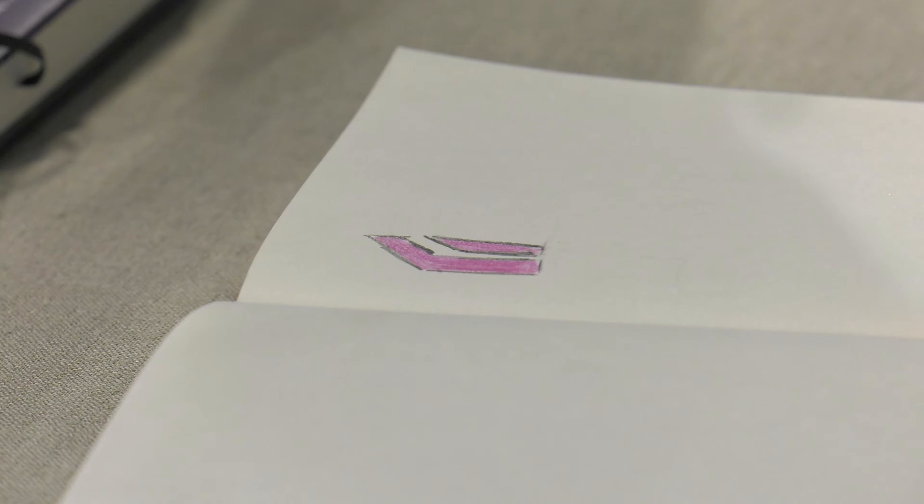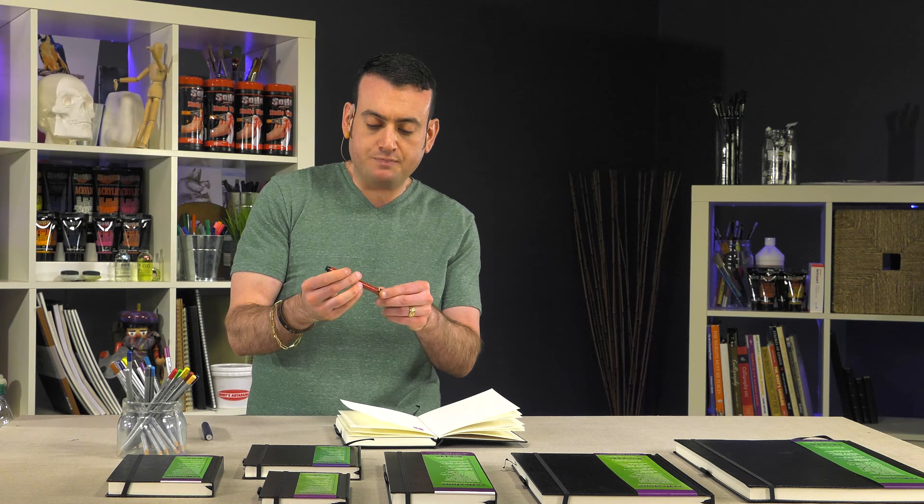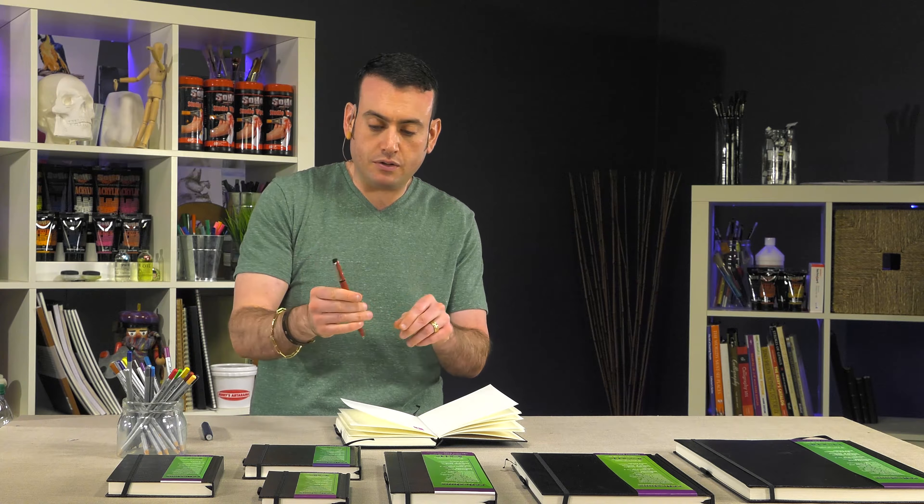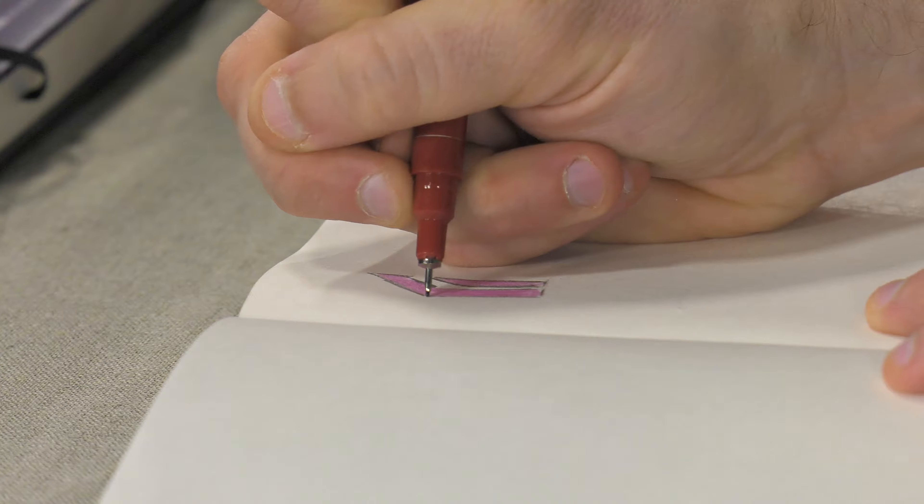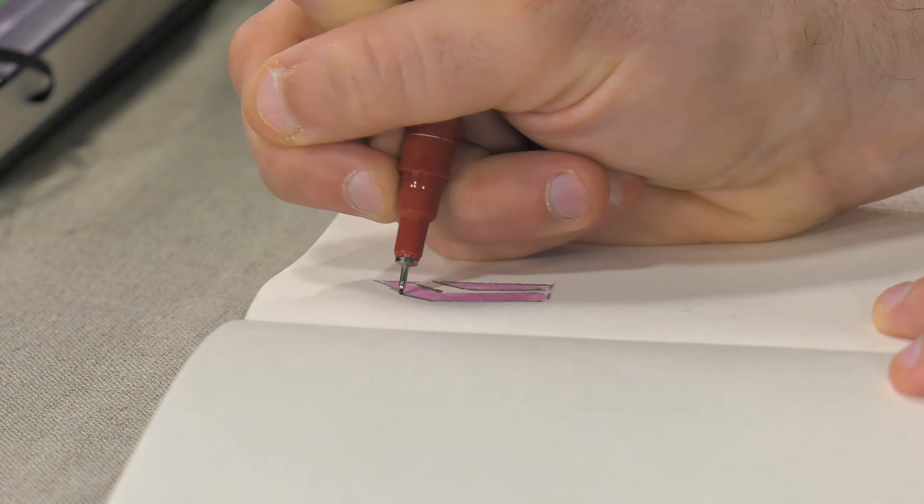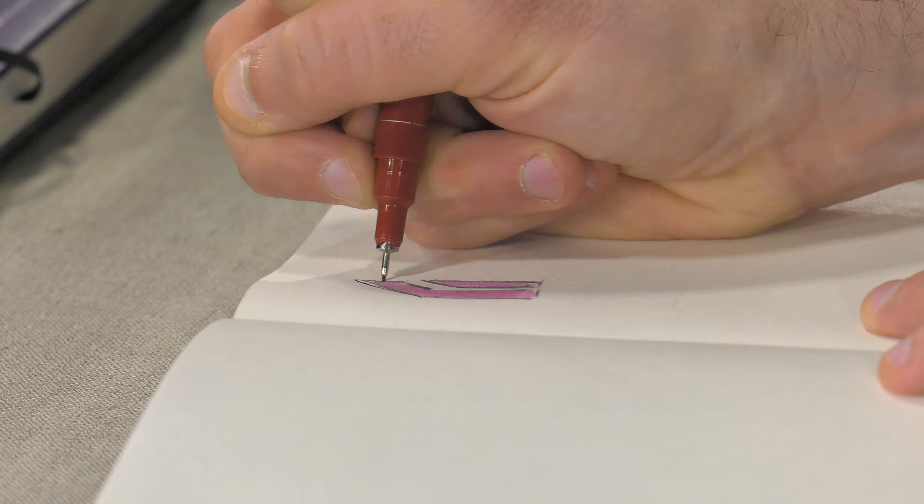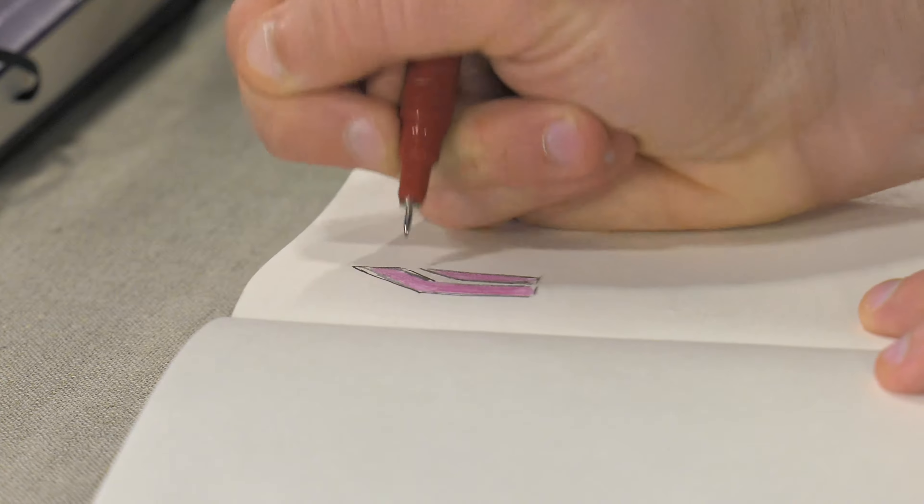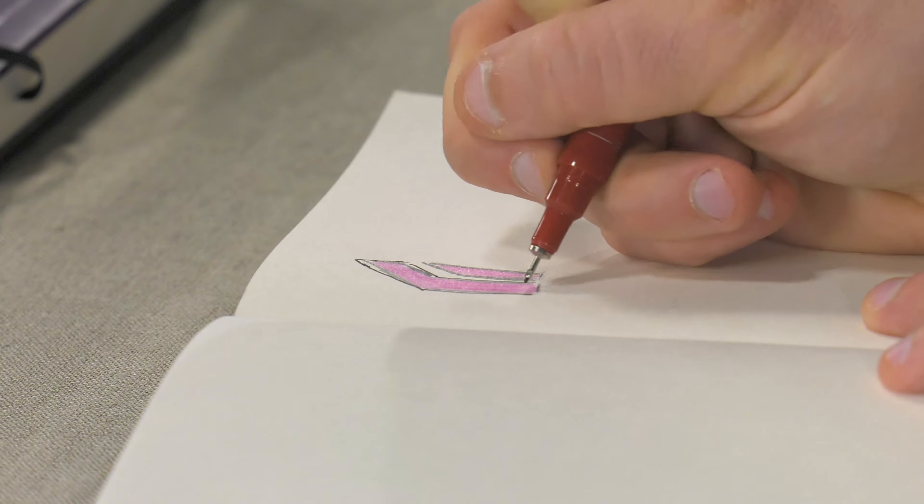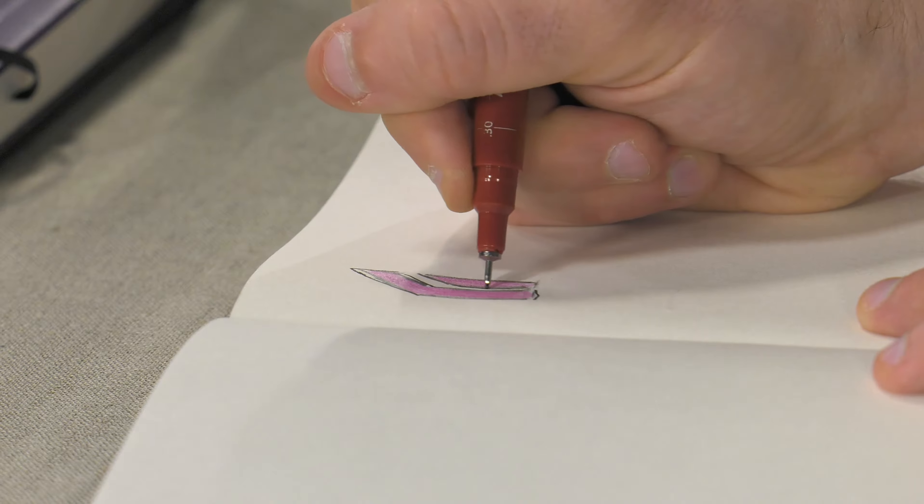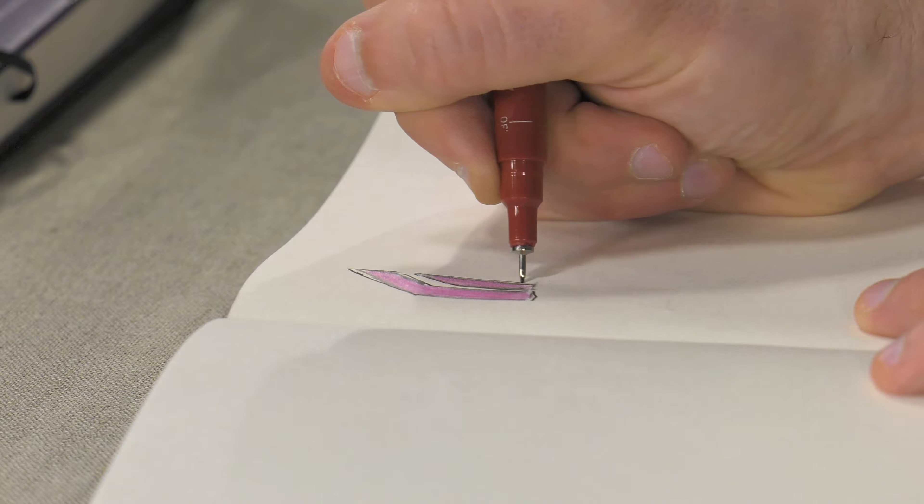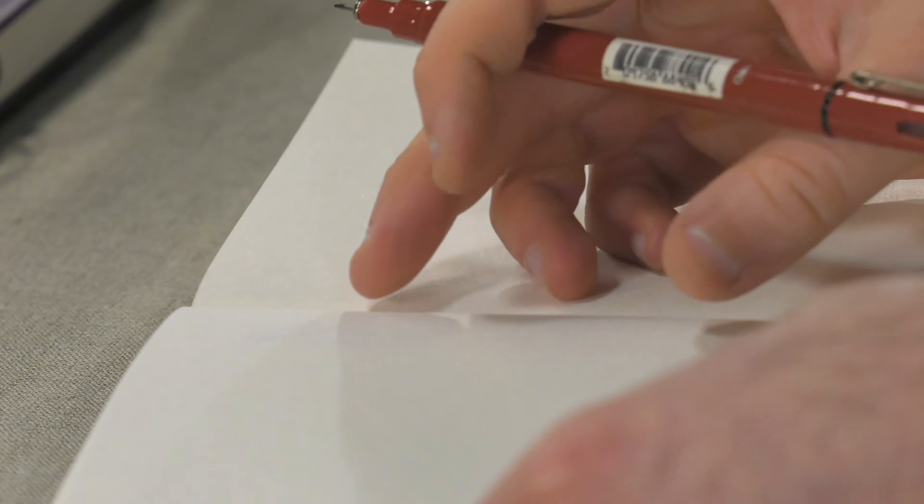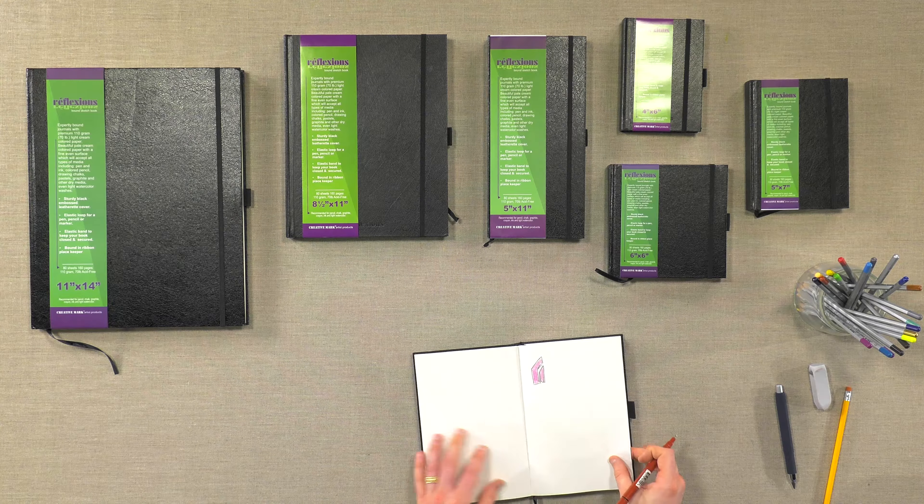Also if you wanted to do pen any techniques I've got a malletip technical pen here. The paper accepts that just fine. All different kinds of techniques and it doesn't bleed through which is really nice.